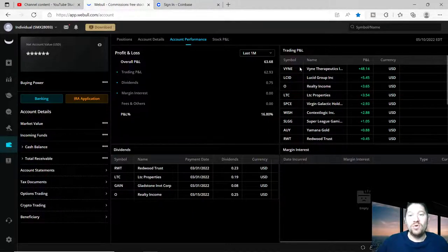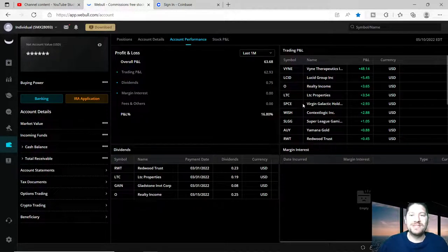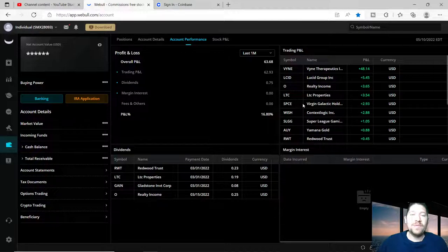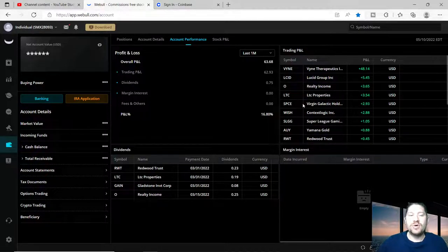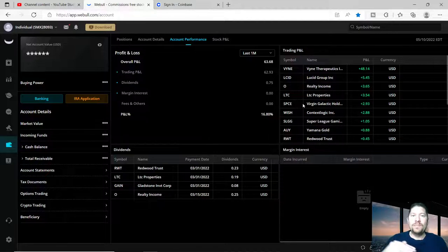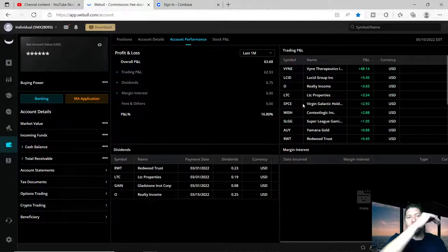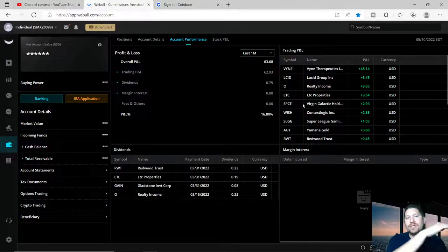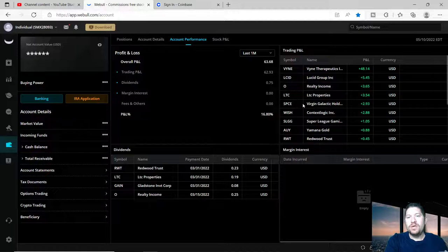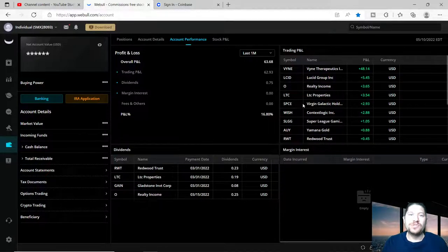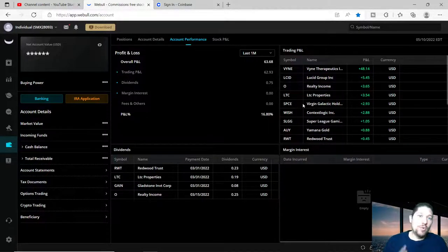I do swing trade and long-term trade at the same time. I will buy a company when it's low in hopes that it'll go up to make a profit. If it stays kind of stagnant or up and down or steady, then I'll add more and hold long term to get those dividends.